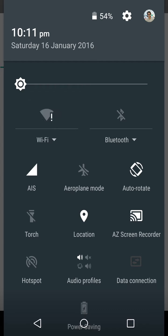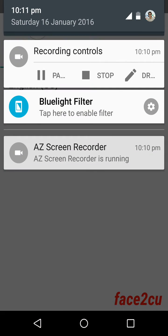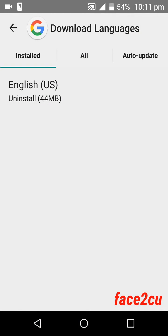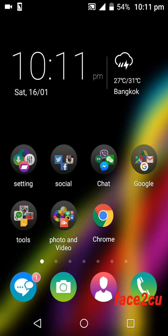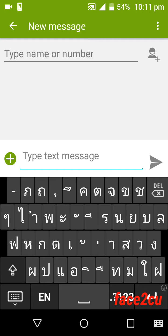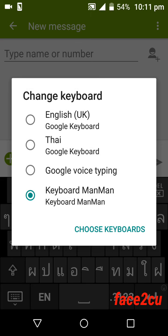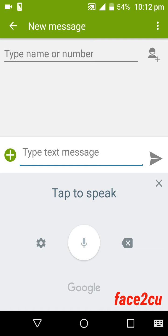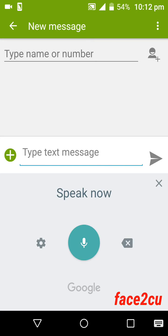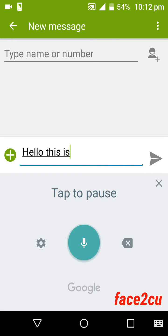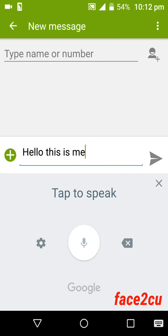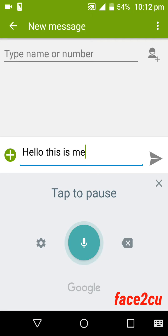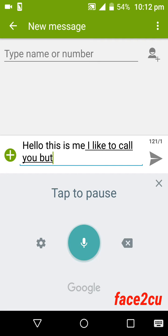I will turn off the Wi-Fi connection and then go back to the message. Use Google voice typing. Hello, my name is Face2cu. Hello, this is me. I'd like to call you but I'm busy now.